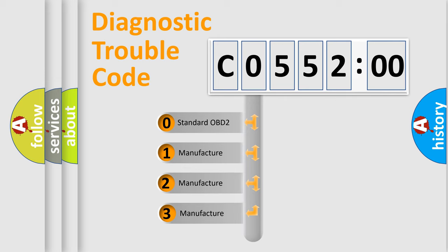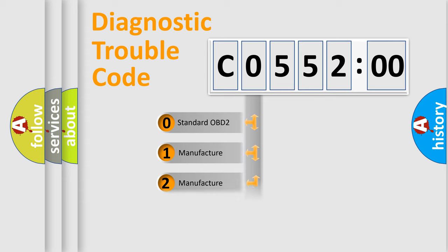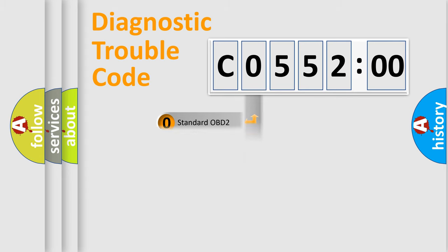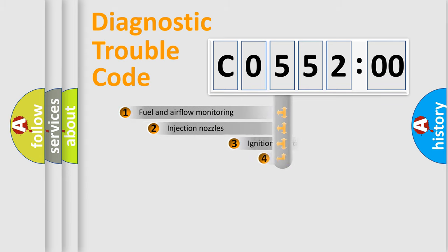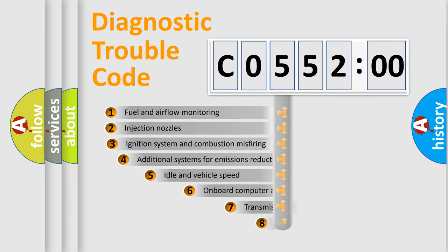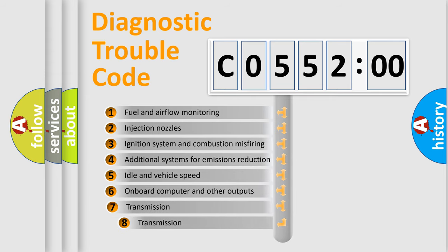If the second character is expressed as zero, it is a standardized error. In the case of numbers 1, 2, 3, it is a more prestigious expression of the car-specific error.